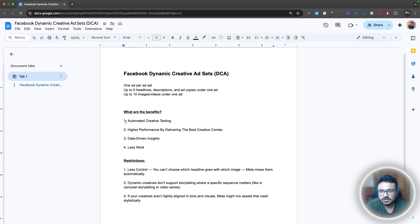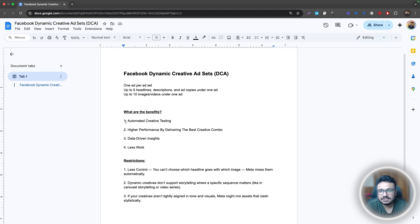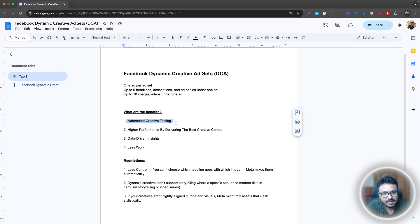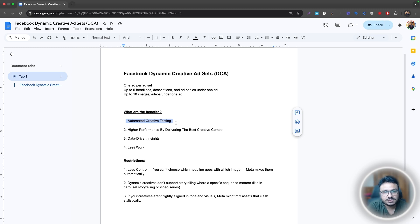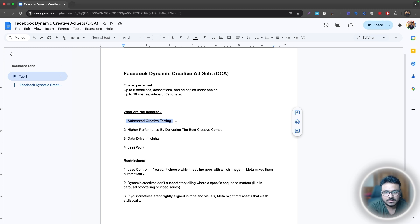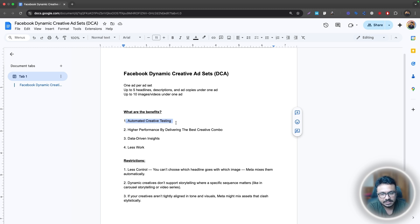And let's talk about the benefits. So the benefits, the first benefit is the creative testing becomes almost automated. So you put everything there and then you let Facebook decide which combination works best, which creative works best. You don't have to keep creating new ads and then tracking all those numbers manually anymore. So just put them there and then just let Facebook decide everything.